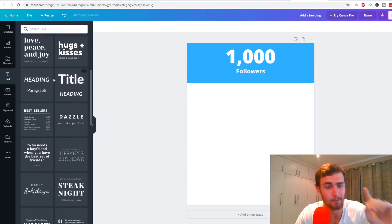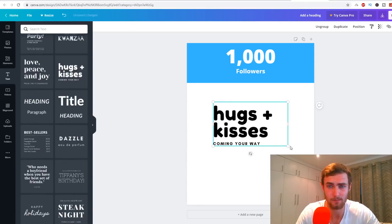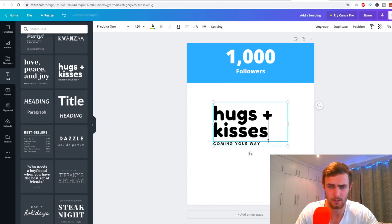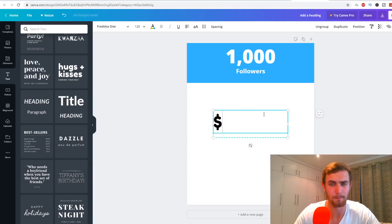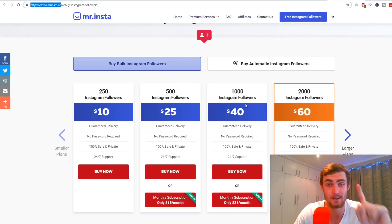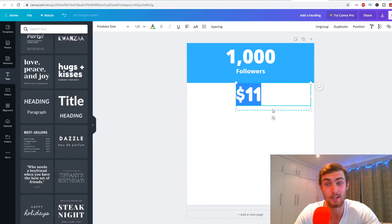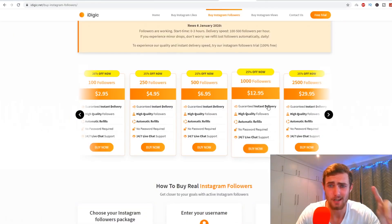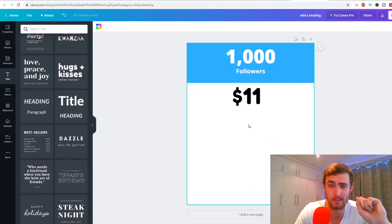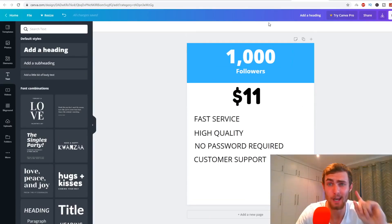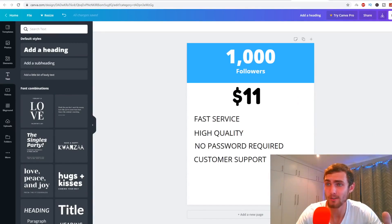I'll come over to the Text tab and use a font combination that looks pretty neat. I'm going to type something like $11.20 — which is a lot less than $40 or $12.95 for a thousand followers. I'm going to go back to the iDigic website and copy some of their text, reword it into my own words, and put it on this Canva page. You can put more time and effort into making it look more attractive. Once done, click the download dropdown and download it to your local computer.